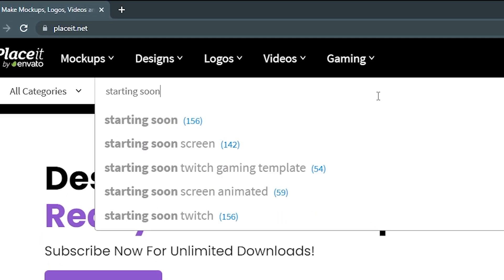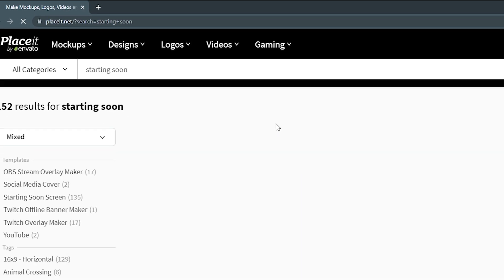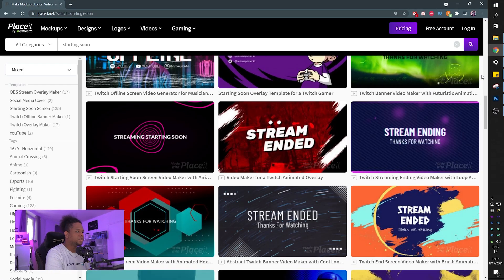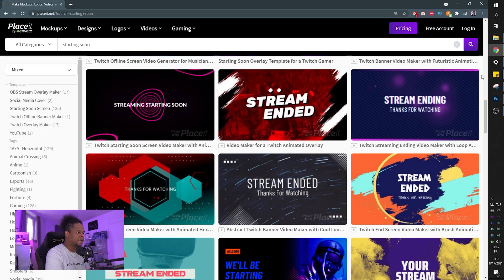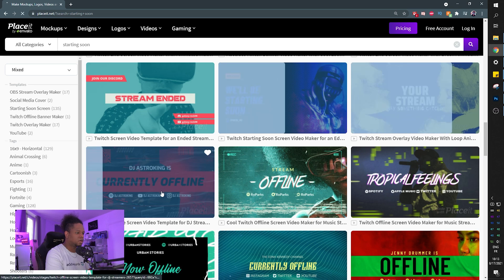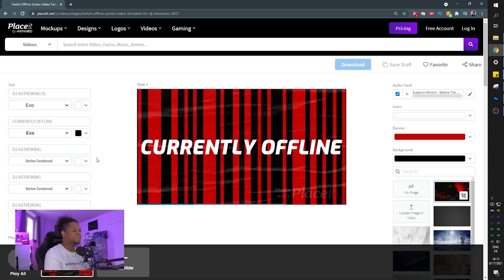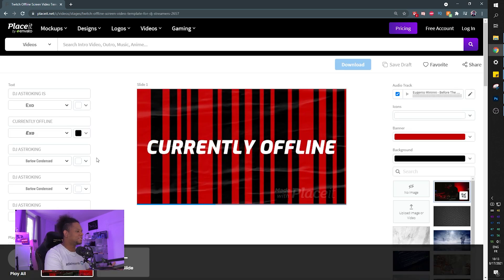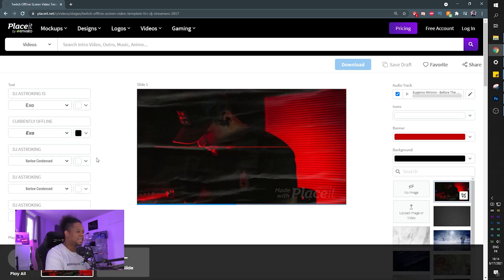Starting soon. There's 156 templates and you would just click on one and then customize it. That one looks cool. Let's click on it. I didn't even realize this was animated. Look at that.